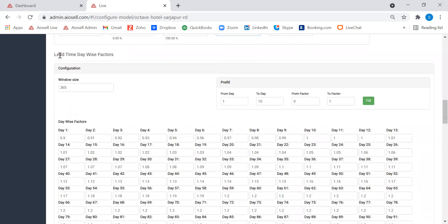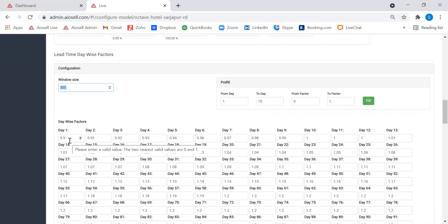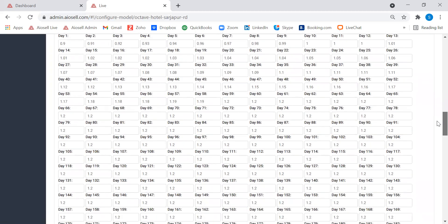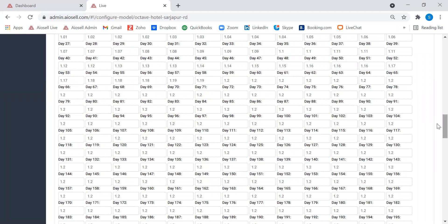The fourth factor is the lead time day-wise factor. Here we define the booking window as 365 days, meaning starting from today, prices will automatically change dynamically for the next one year. Whenever the hotel picks up a booking two months down the line, the price automatically increases; if there is a cancellation, the price automatically decreases. Even within this 365-day window, on day one there is a 10% discount to encourage selling unsold inventory, while prices gradually increase further out — because a booking picked up three months ahead should not be at a very low rate, so as not to dilute potential group or corporate bookings on those days.